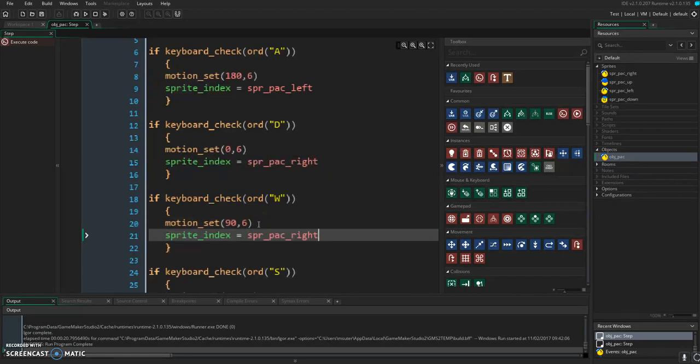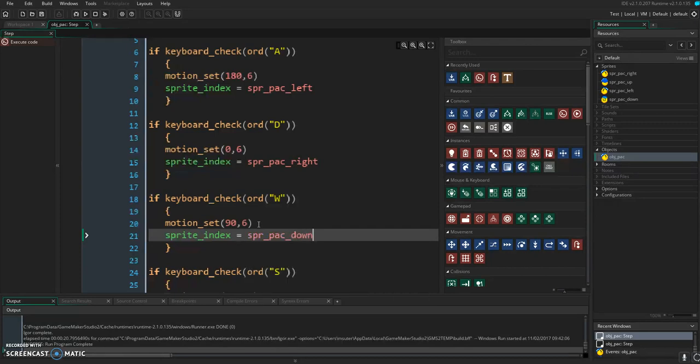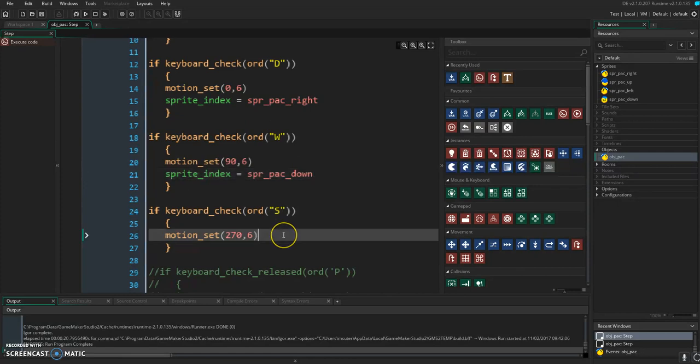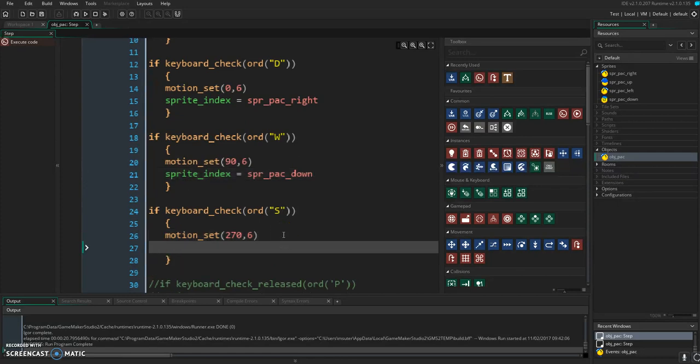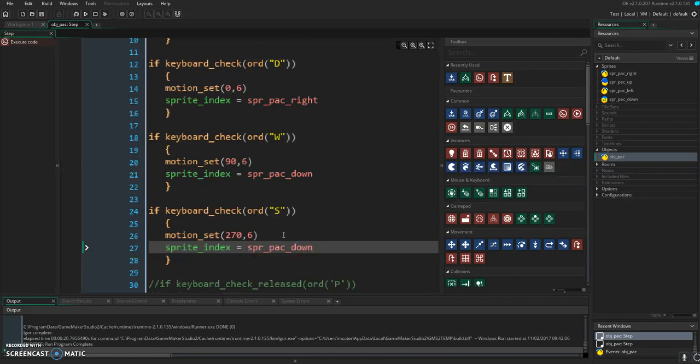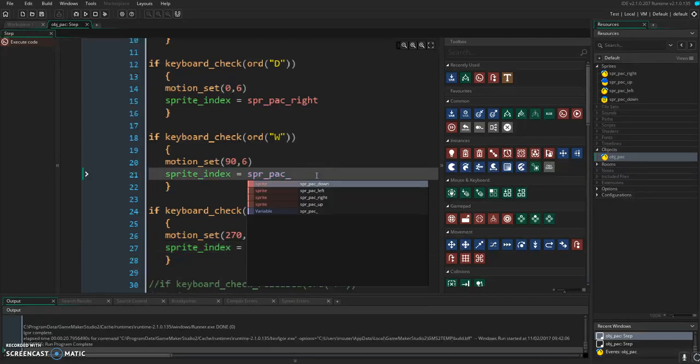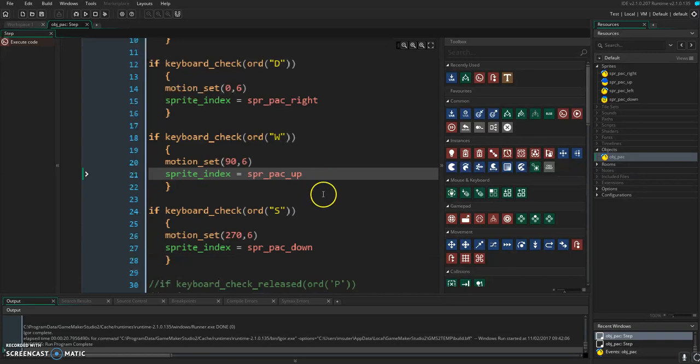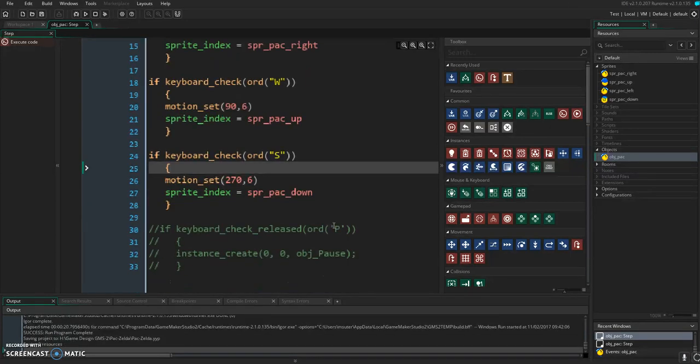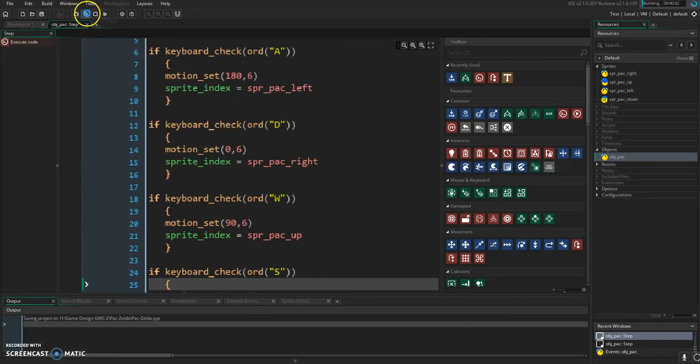Sprite index W, that should say down. Oops. I'm sorry, this is down. W is up. And we're not ready for the key release yet, but we will be doing that.